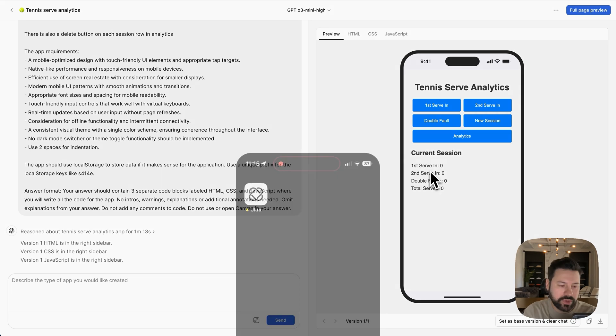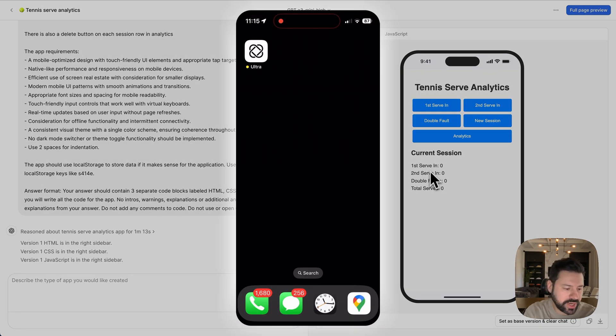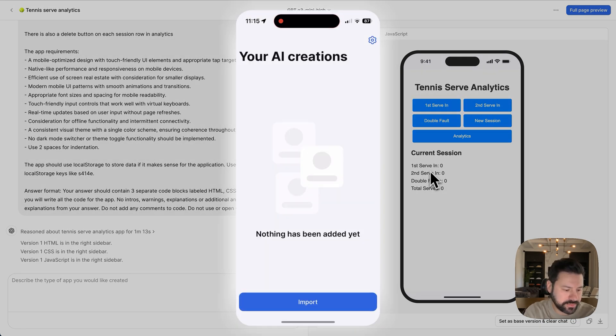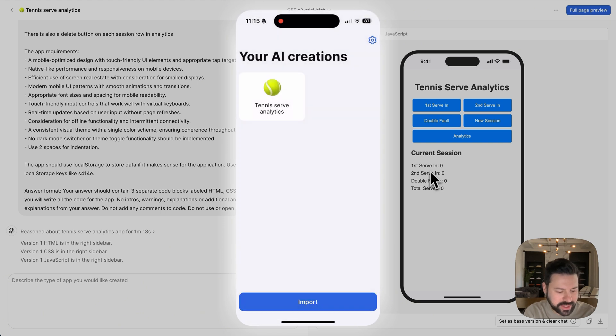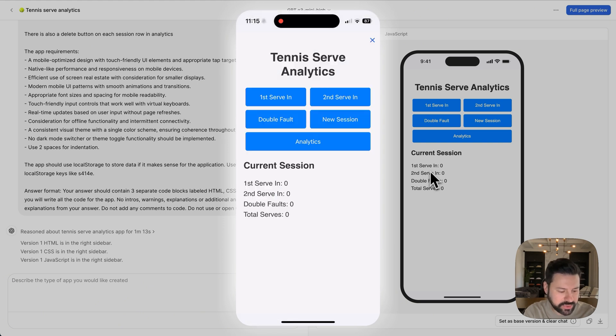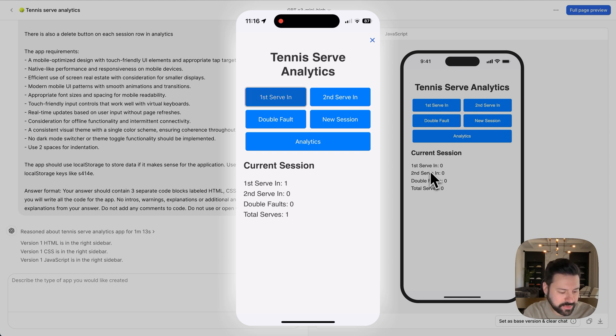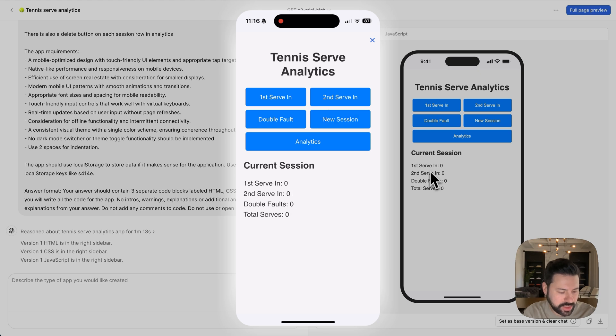Here, I'm going to press ultra and I don't have any apps imported. Yes. I press the import button and right away, I'm going to see tennis serve analytics. I just press on that. And as soon as I have that here, I can start using it. And as you can see, it's exactly the same app we have on the computer. So when I'm doing a new session, you know, I'm getting my first serve in, you see, it's updating. Let's say, you know, get now it's a second serve in, then I have a double fault.